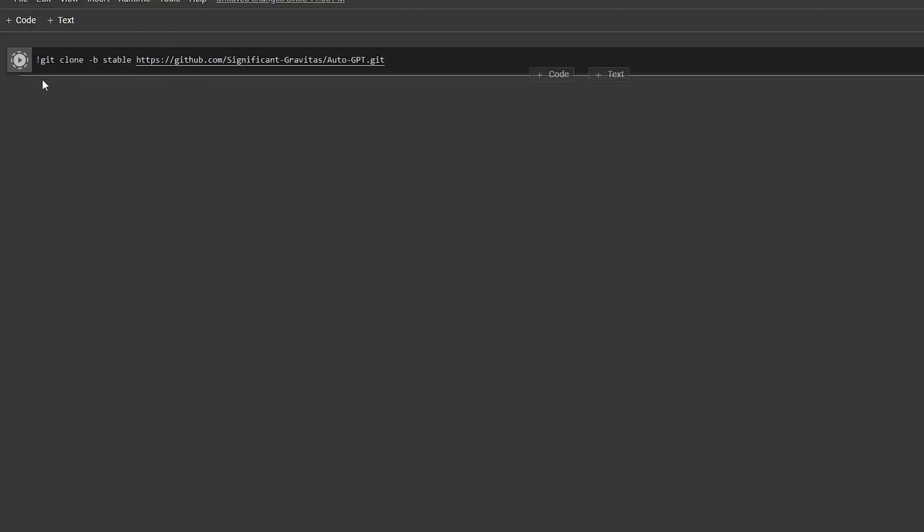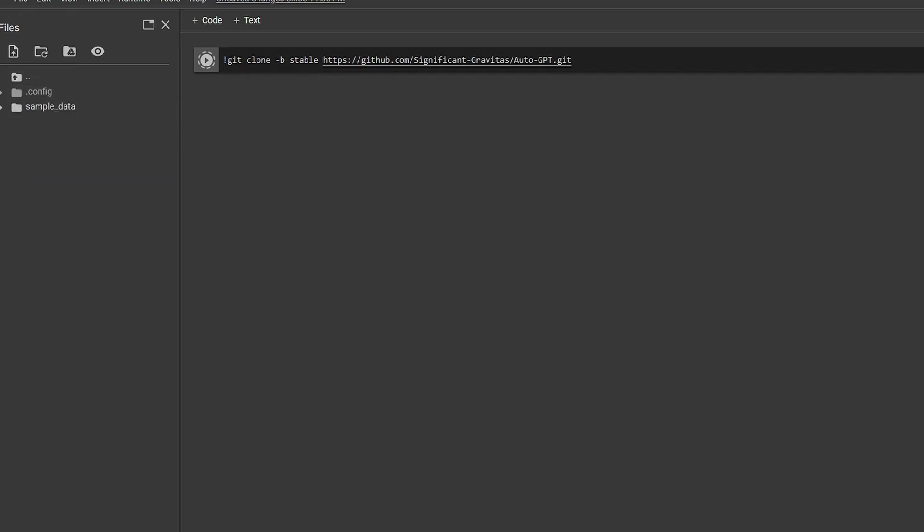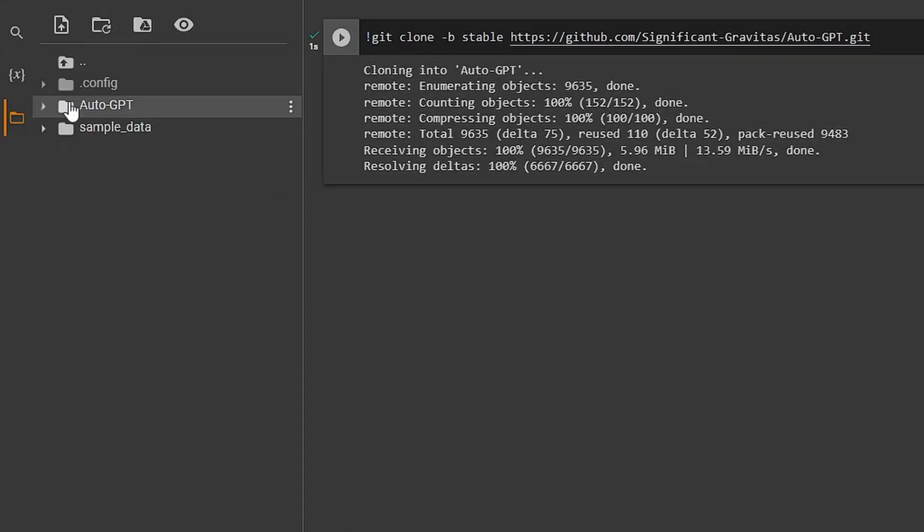Smash play. That should prompt a download for the folder to your file section on the left.